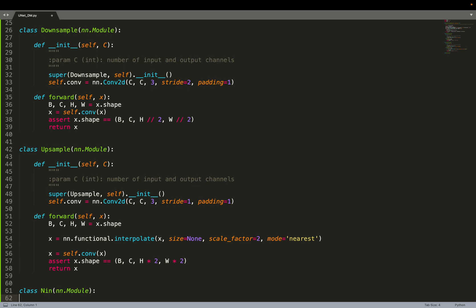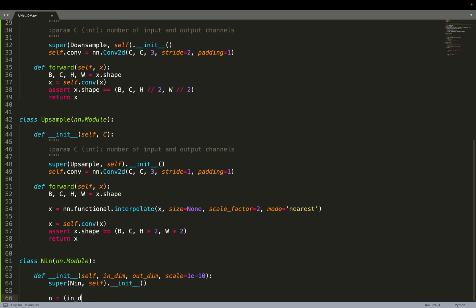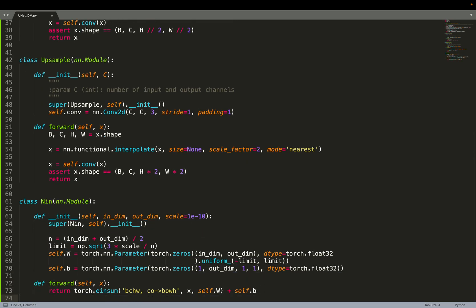Next we implement the Network-in-Network (NIN) block. This can be seen as a one-by-one convolution and could also be implemented directly as one. We define the weight and bias based on the input and output number of channels. Essentially, for each pixel we are applying an MLP to that pixel's channels, going from a given number of channels to another. This follows the equations from the Network-in-Network paper but could equivalently be implemented as a one-by-one convolution.